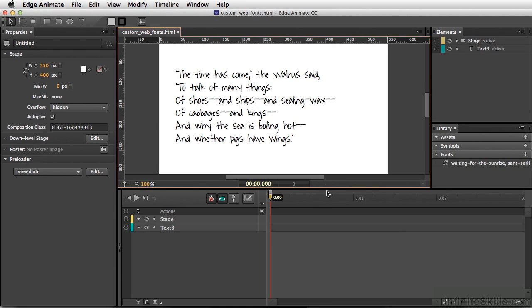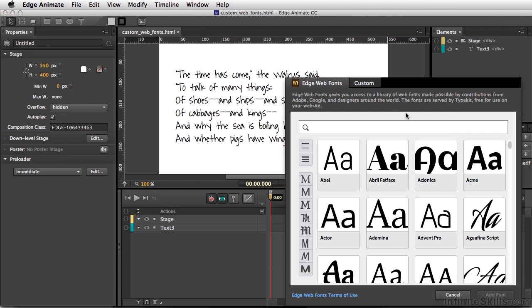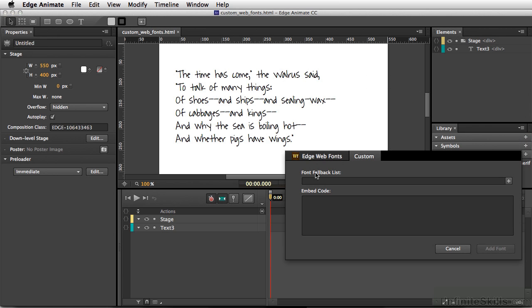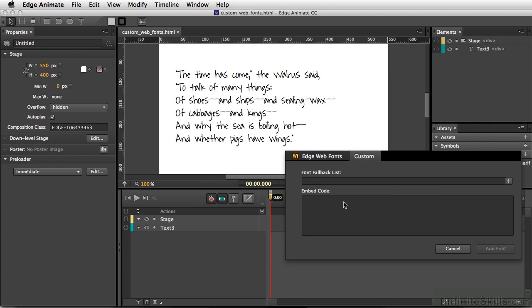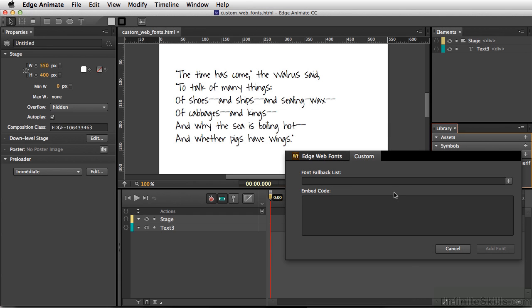What we're going to do now is go to our font area, add a web font, and instead of grabbing one of the Edge Web Fonts, click on Custom. What we're looking for is the title or font fallback list as well as the embed code.